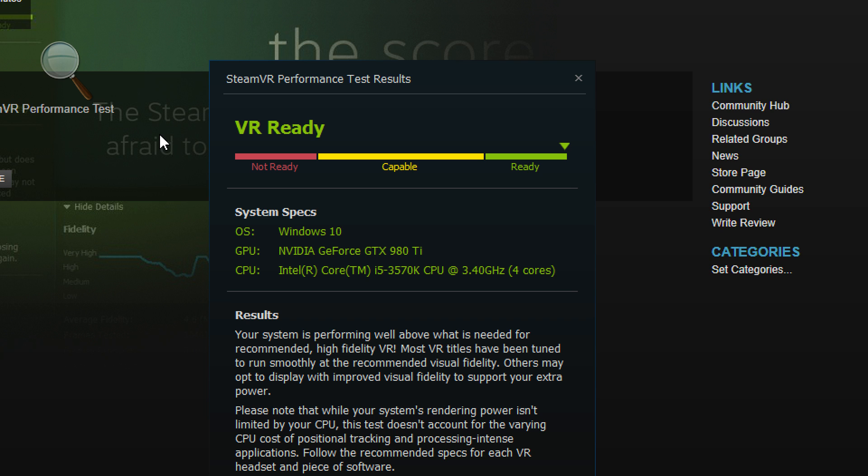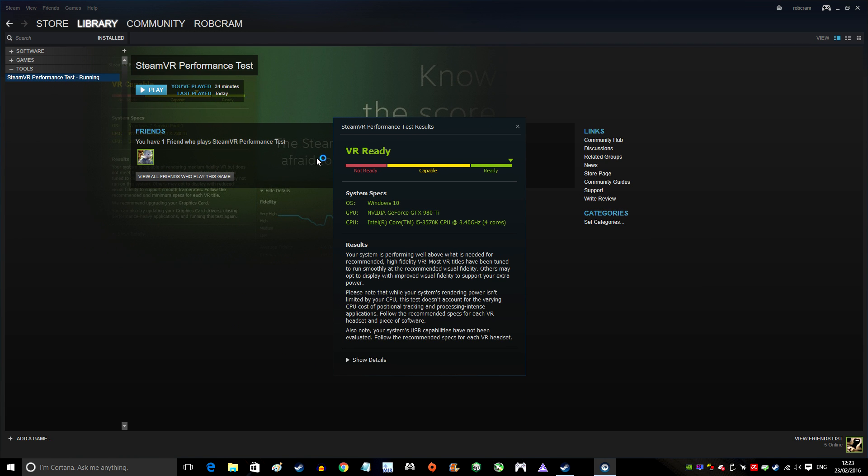Red means any of these system specs would need to be upgraded and your PC is not ready. Yellow means you should be able to run VR, but you won't be getting optimal performance. Green means you're totally ready for VR and you've got no issues.